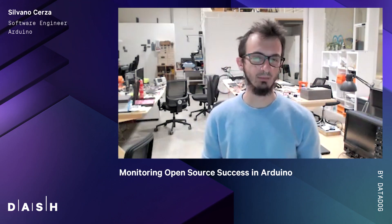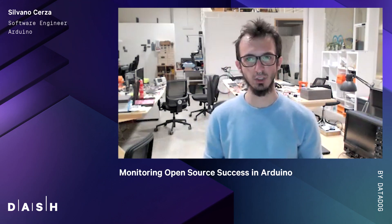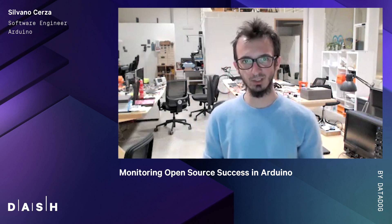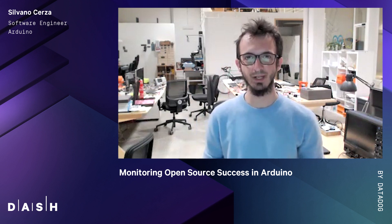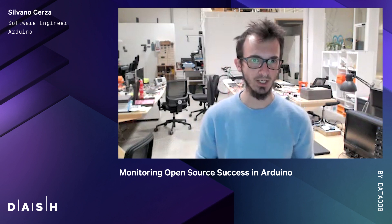Welcome everybody. I'm Silvano Cerza, a software engineer currently working at Arduino. I'm part of the tooling team and one of the main developers of the Arduino CLI.